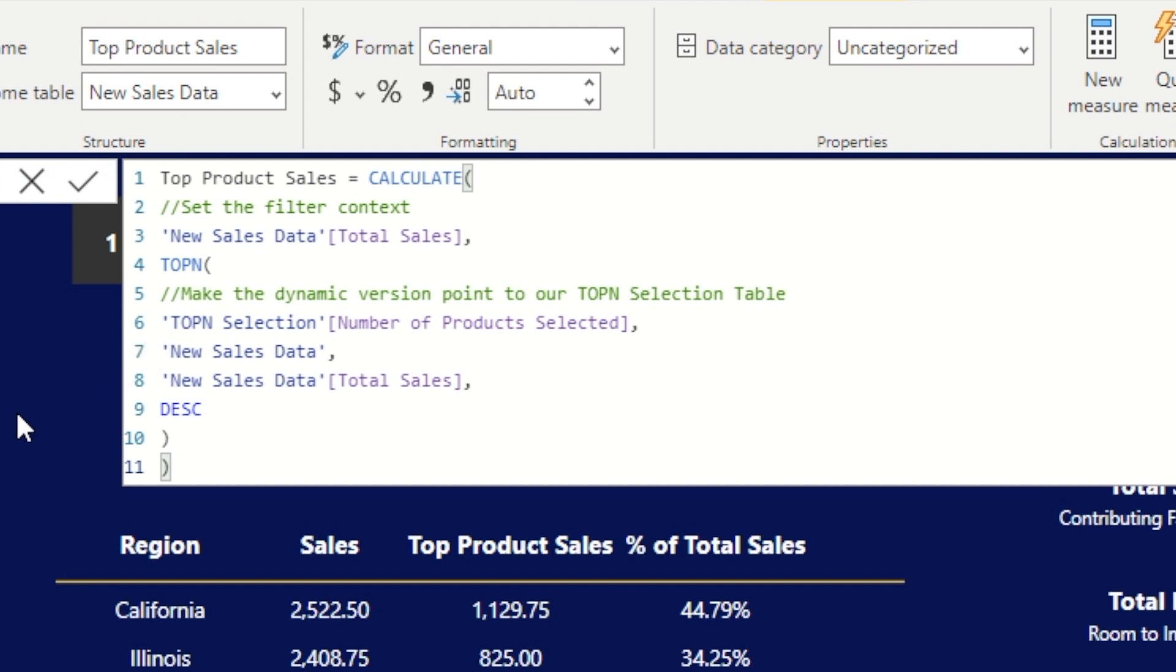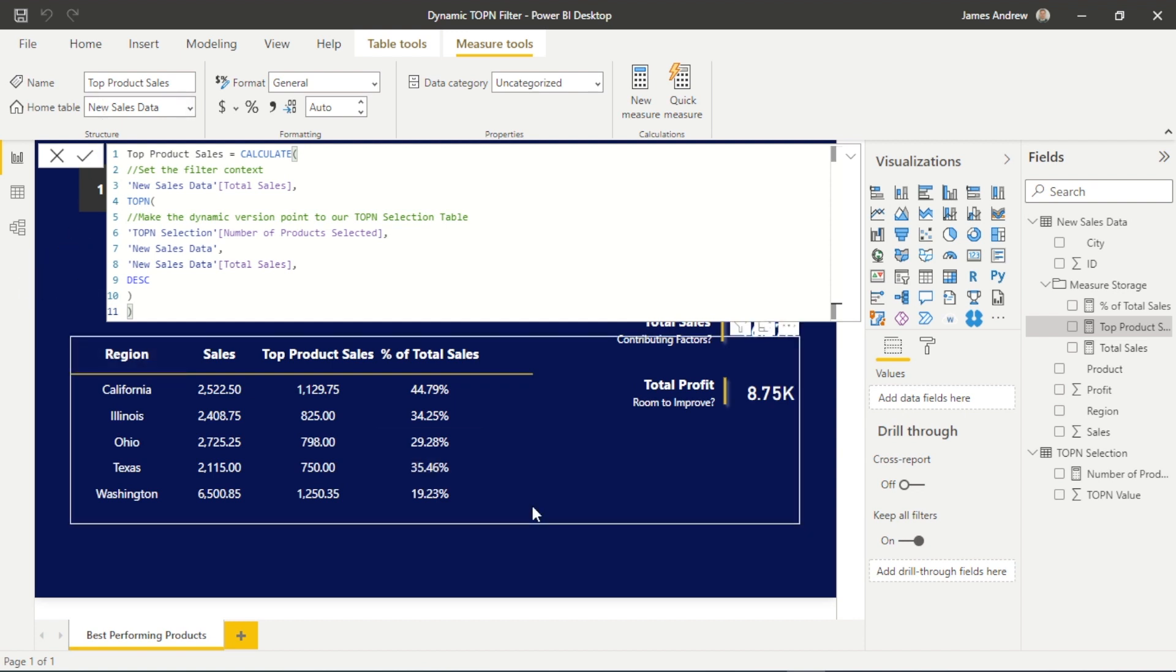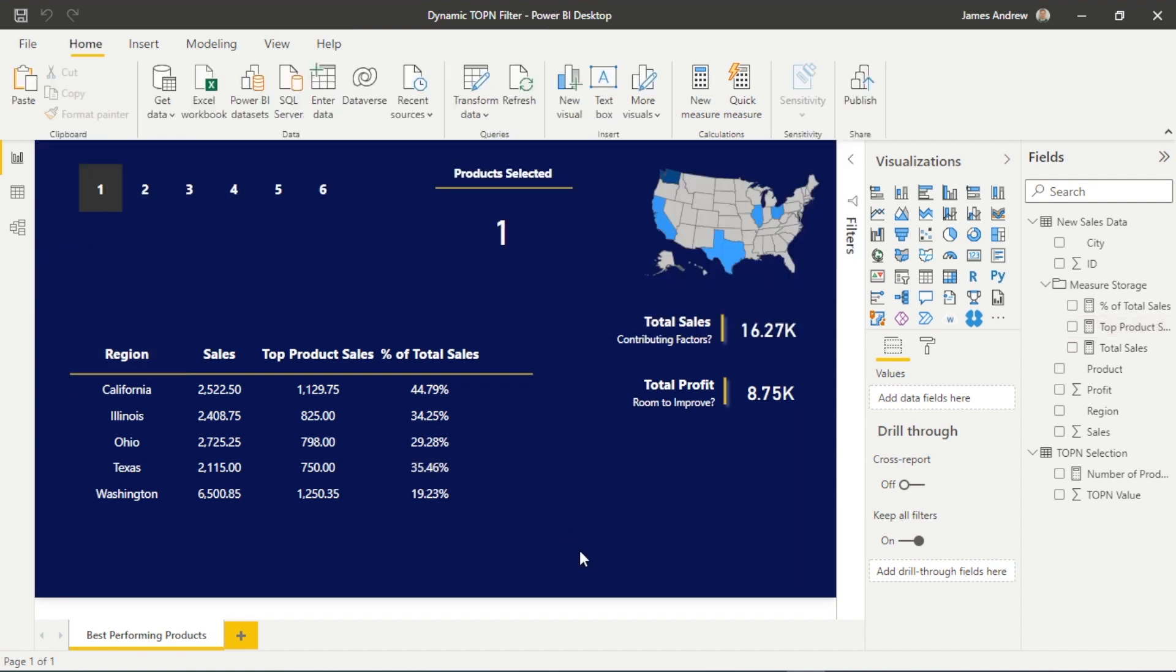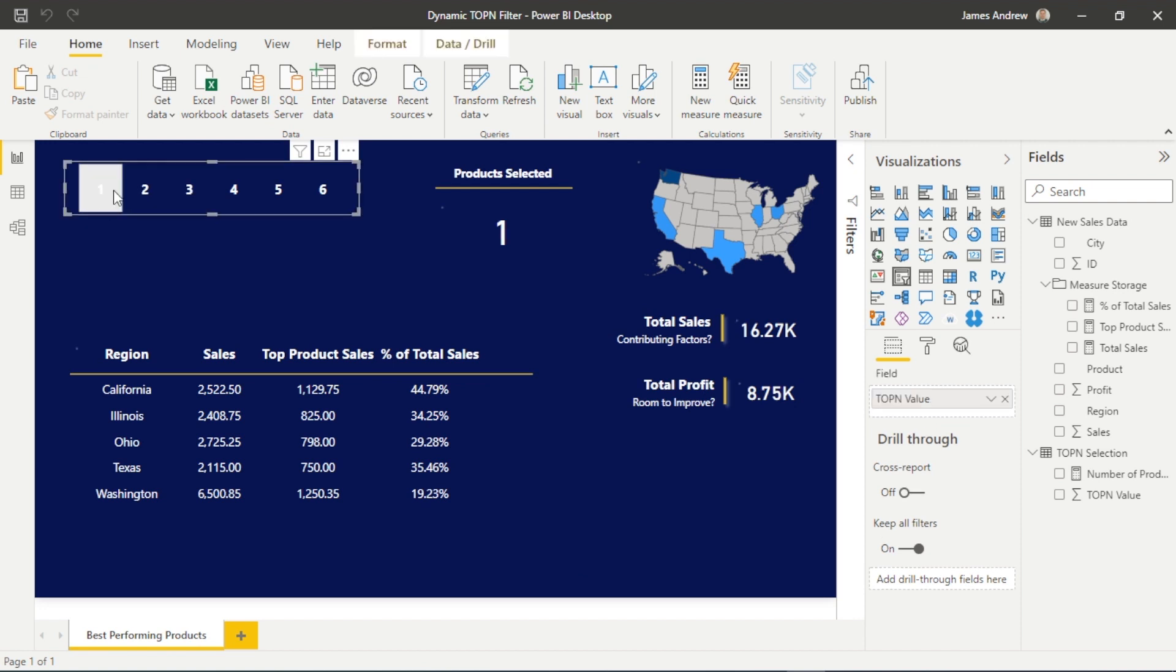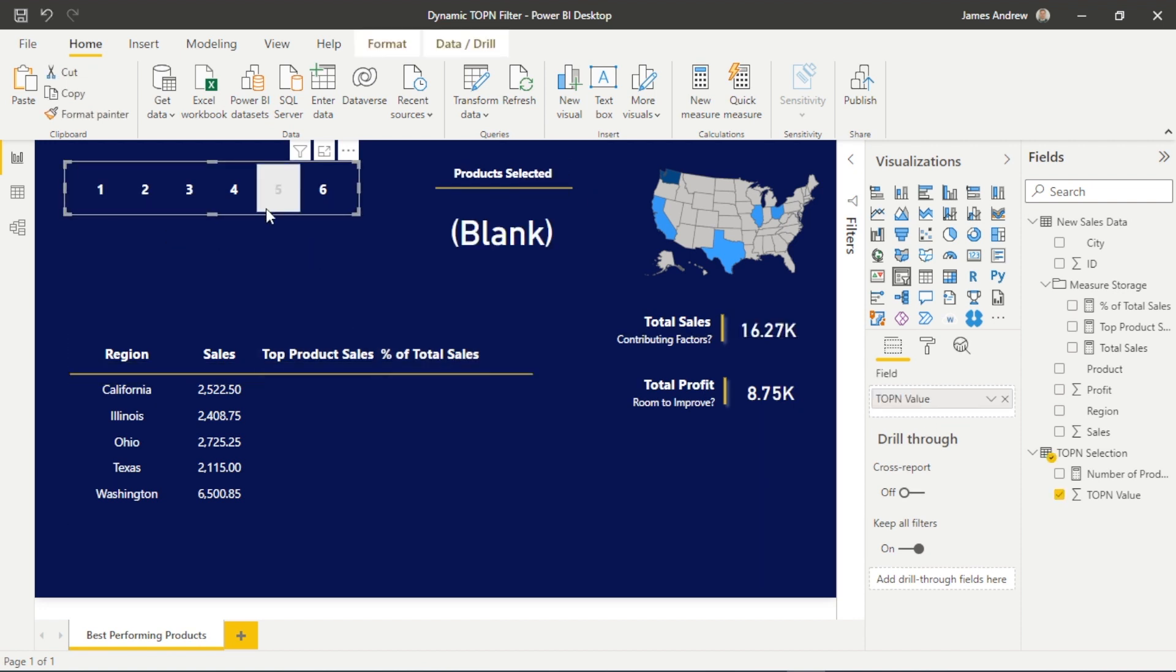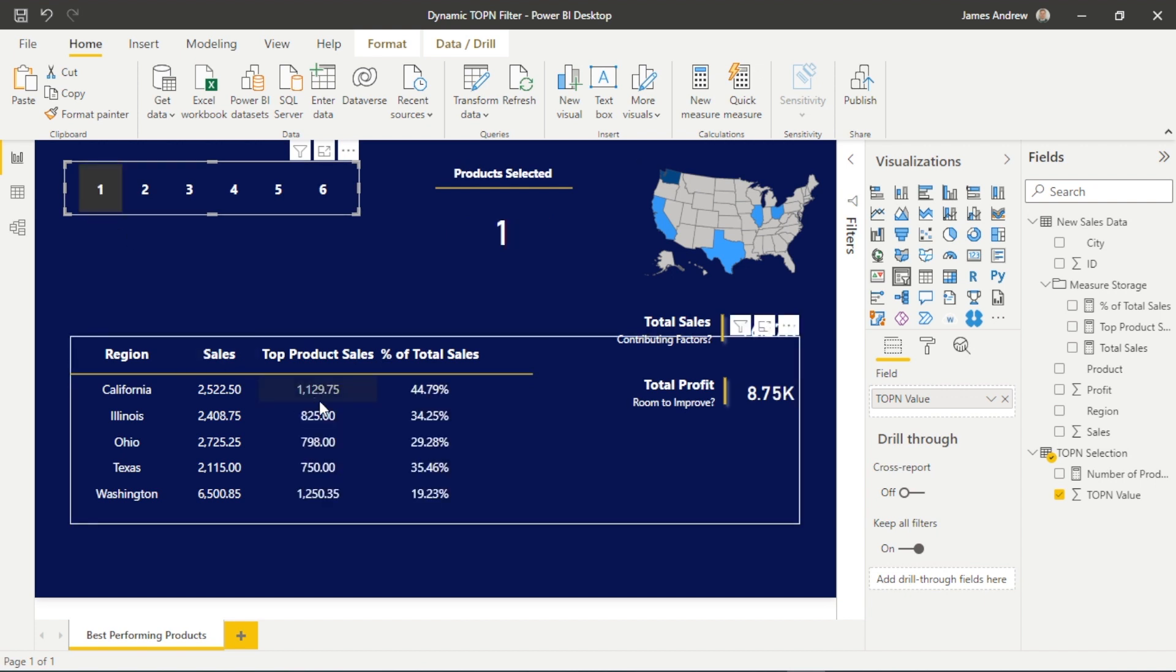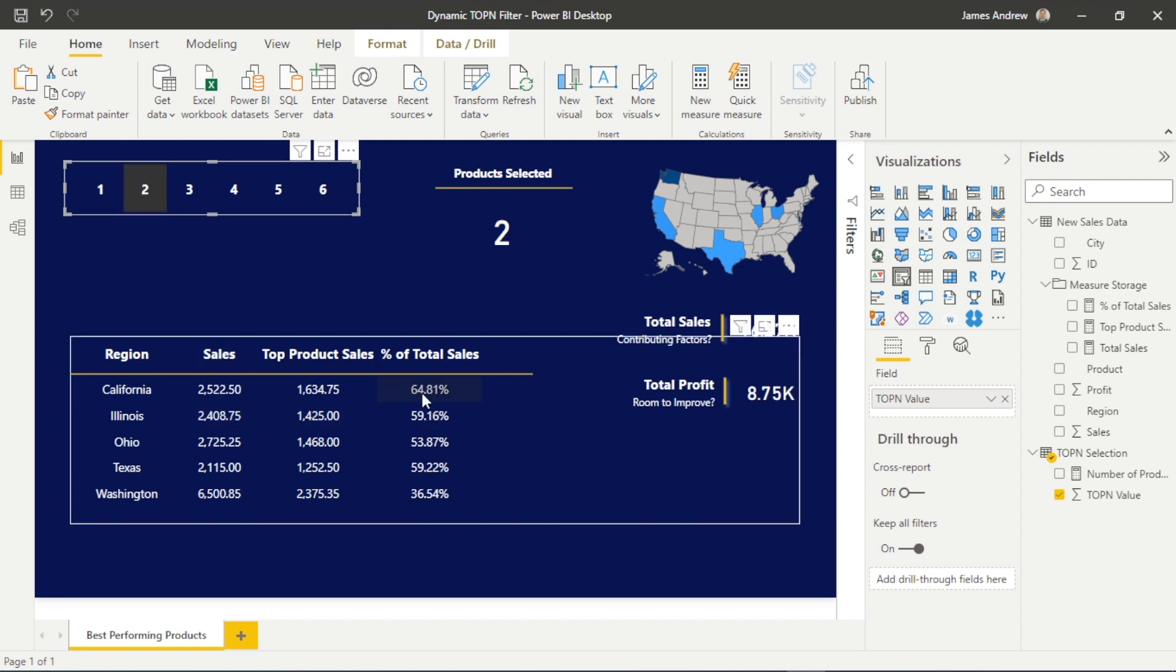And now, when we click on items, so for example, you can see the table starts with nothing, and as I select options, it dynamically changes. So the user now across the region can say, okay, my top two products in Illinois is making up 60%, 3%, 75%, and you can start to see,